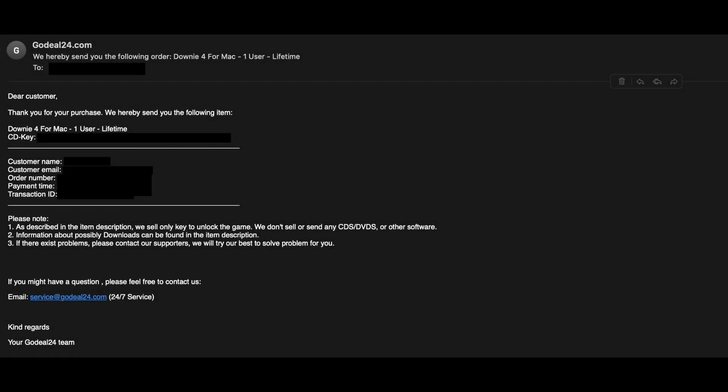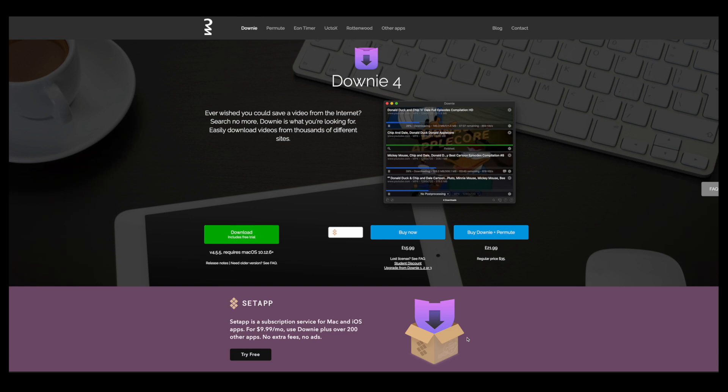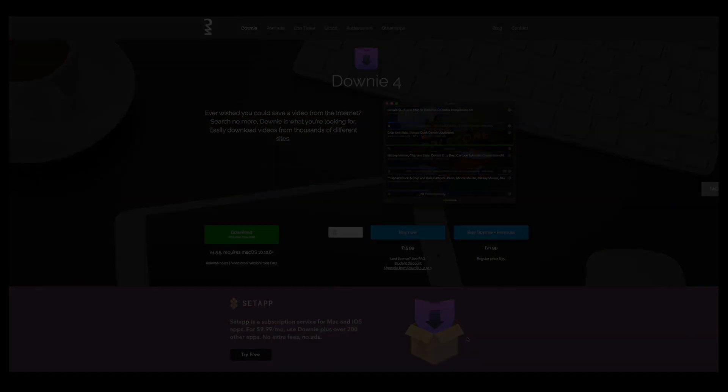And sure enough, there we go. I just got an email with my key in it. Didn't even take an hour to arrive. Absolutely excellent. So, let's go ahead and hop over to the Downey website and see if this works. Here we are on the Downey website. Now, I imagine what we have to do here is go ahead and download the free trial. Then I imagine that our CD key will work from there. So, I've gone ahead and used a package manager called Homebrew to install the free trial of this program. So, let's go ahead and move over to that and see if it works.